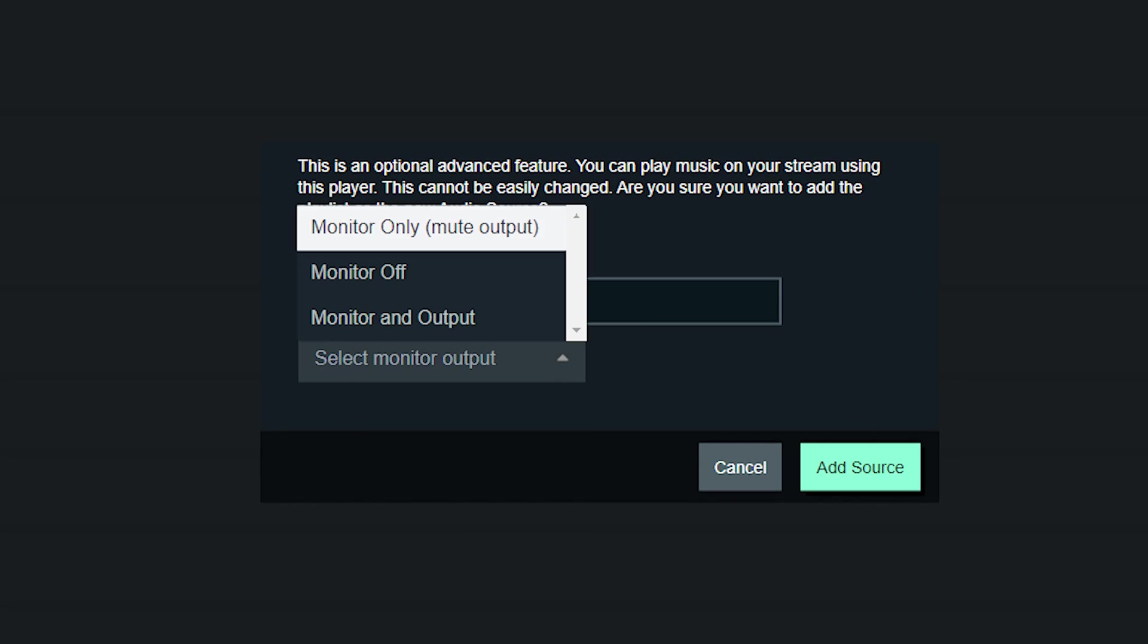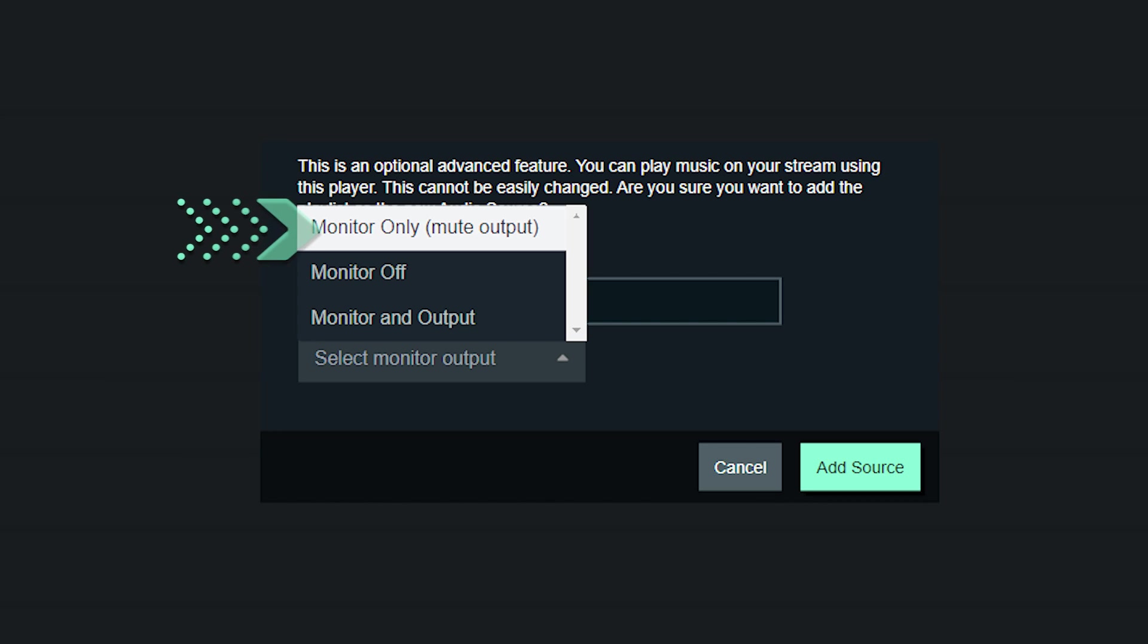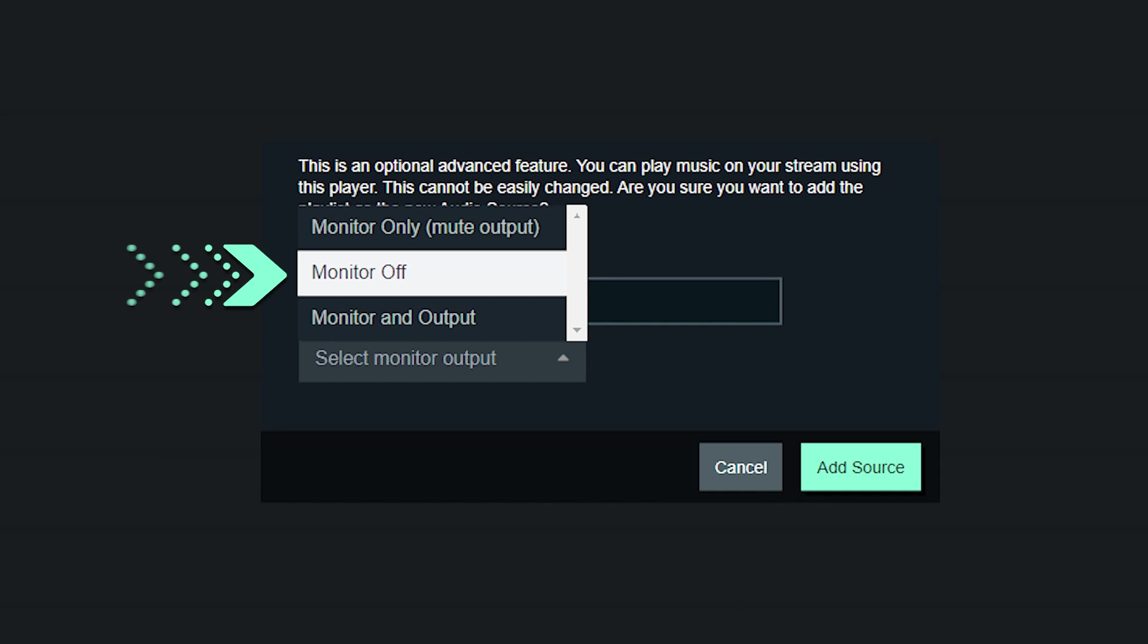From here, you can select three different options. Monitor only, which is the mute output. This source will show up in your mixer, but your viewers will not be able to hear the sound. Monitor off, which is the source will not show up in the mixer, but your viewers will be able to hear the sound.